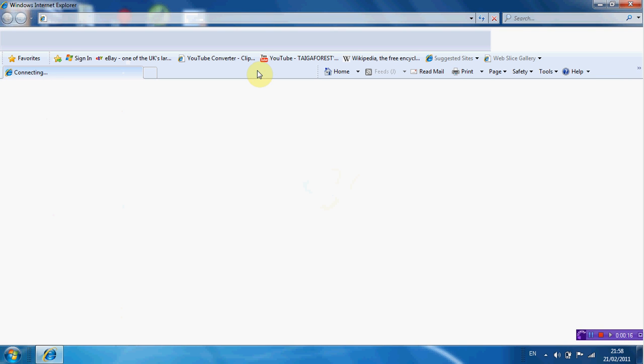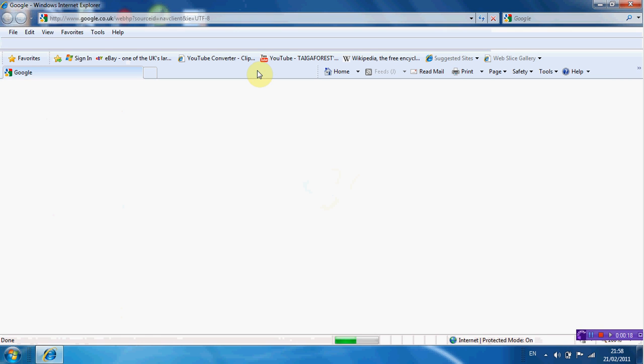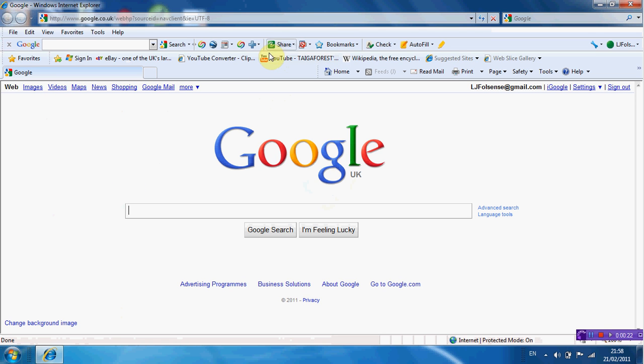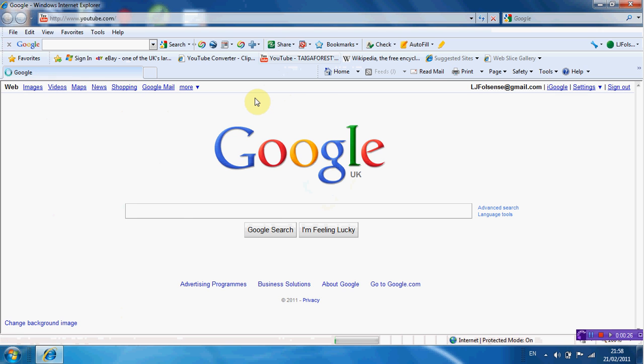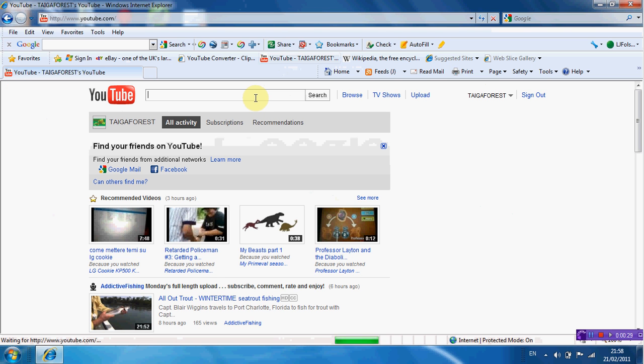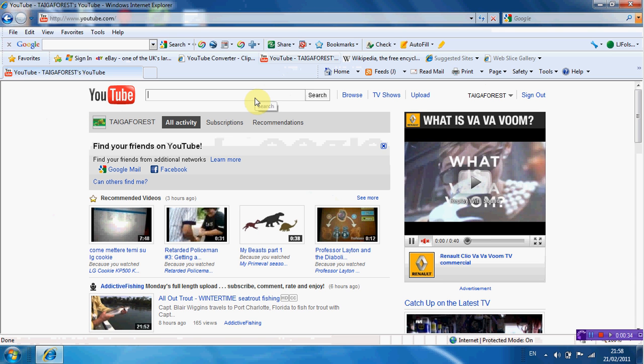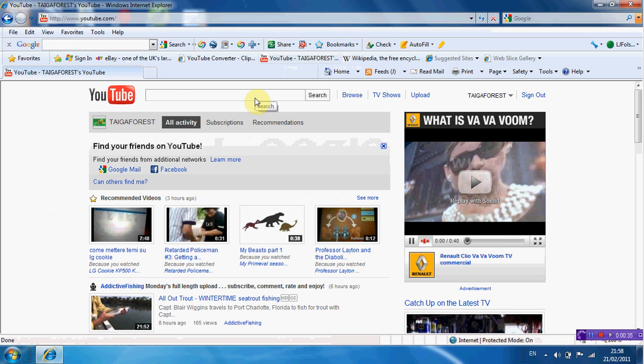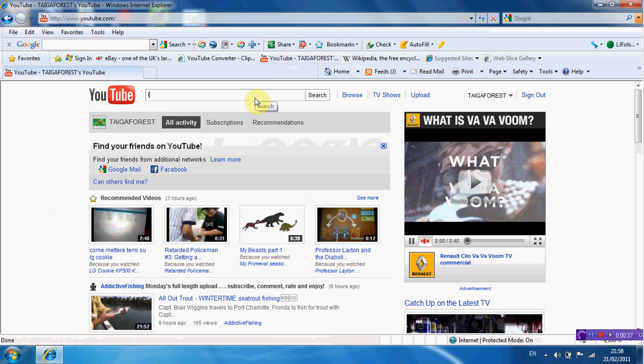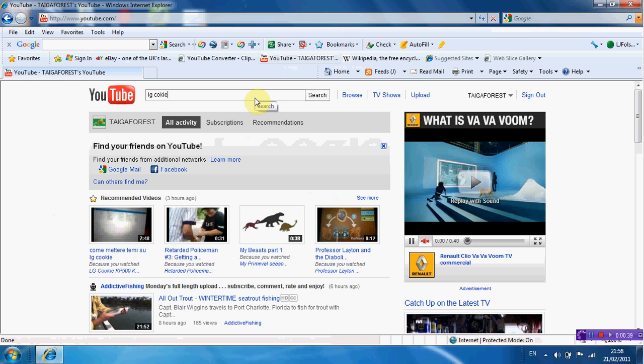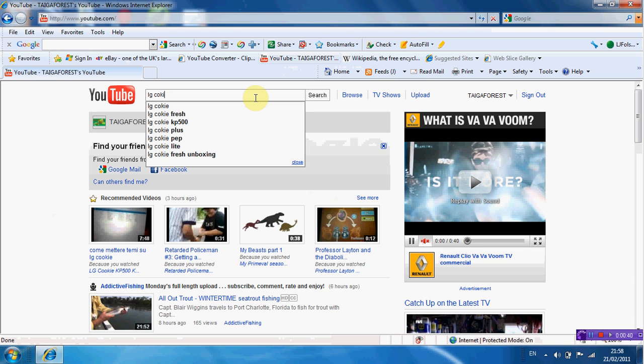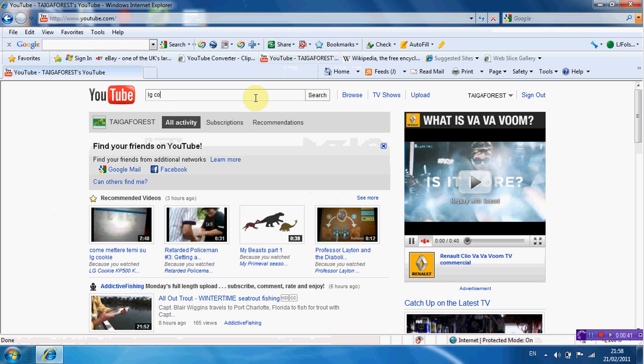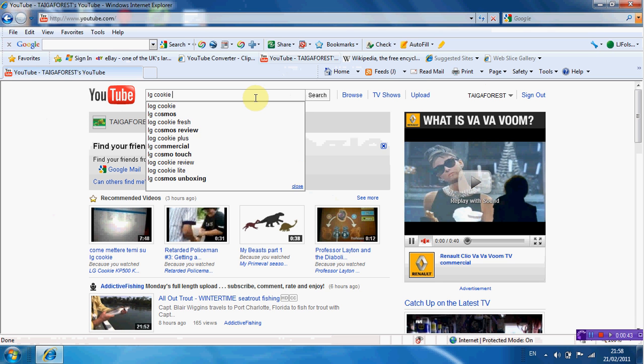Go onto YouTube or myLGcookie or something and find an app that you like and you would like to have on your phone. So in this case, we're gonna go here and we'll type in LG Cookie apps.